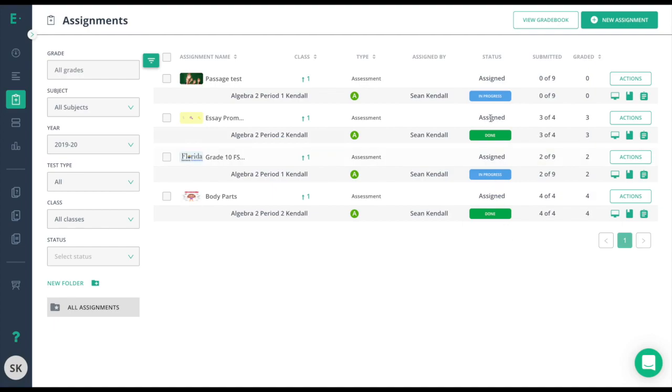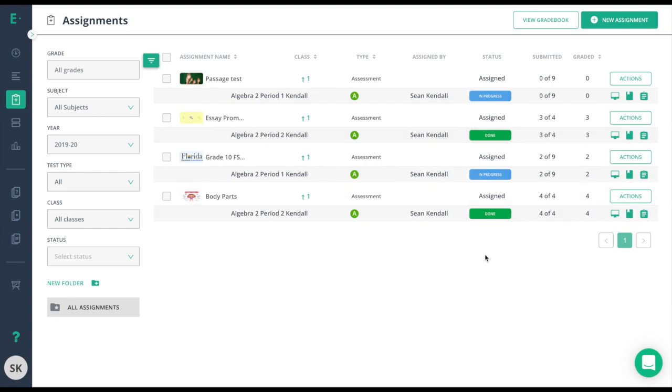It is important to try and get each of these statuses to not only say Done, but also to have this first number match your second number so that all of the students that were assigned that test did submit and were graded on that assessment. Ultimately, your graded should also match that submitted number to make sure that all students are graded and there's nothing left for you to do.